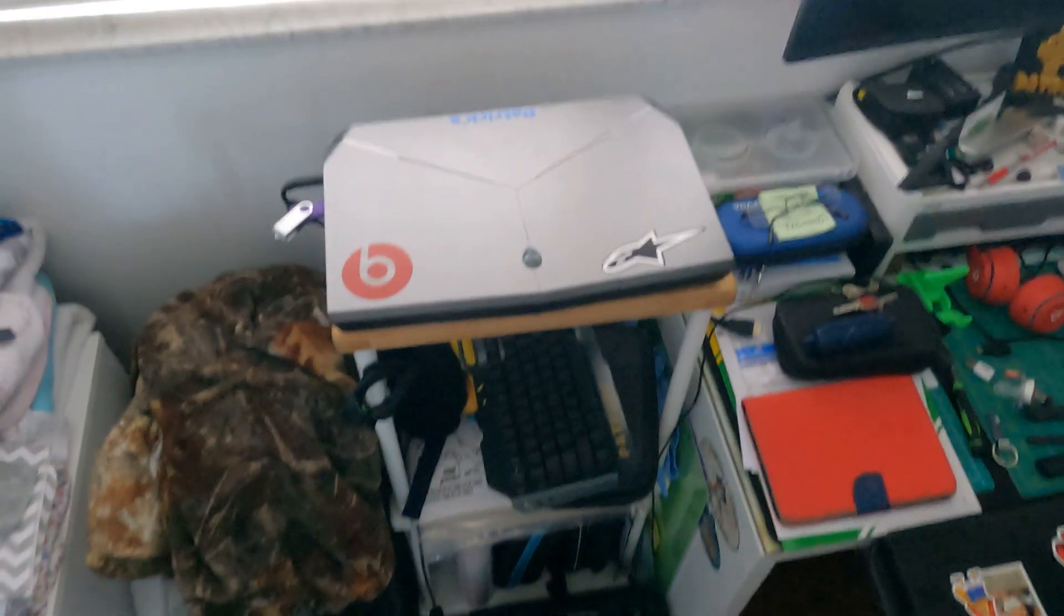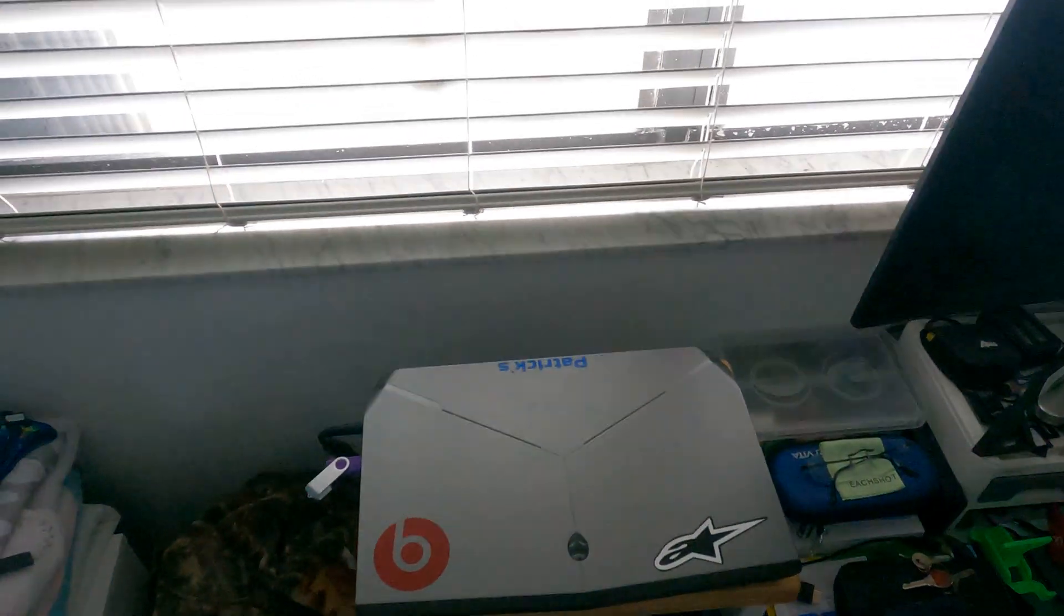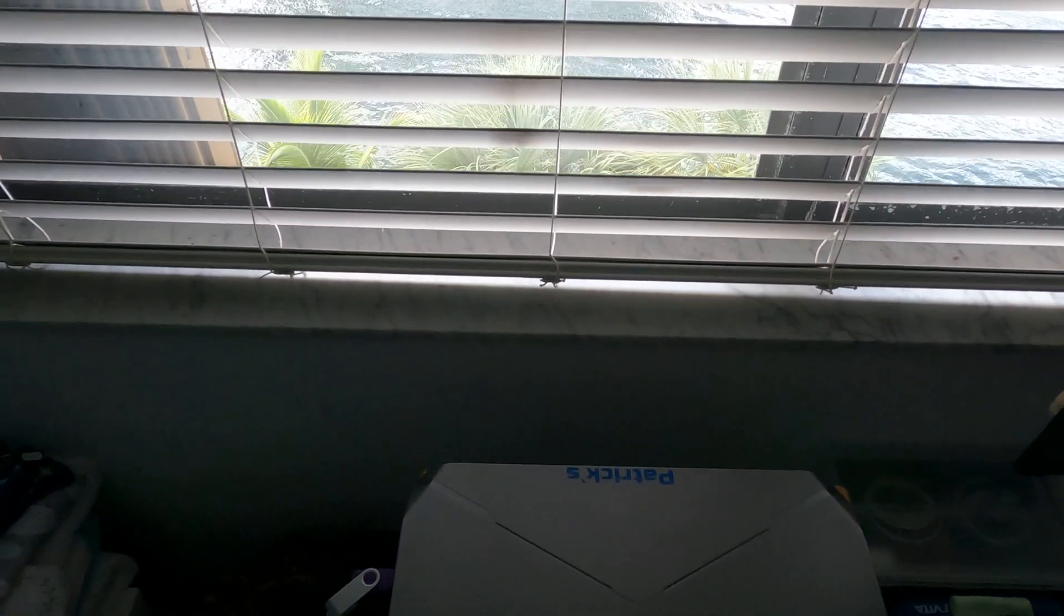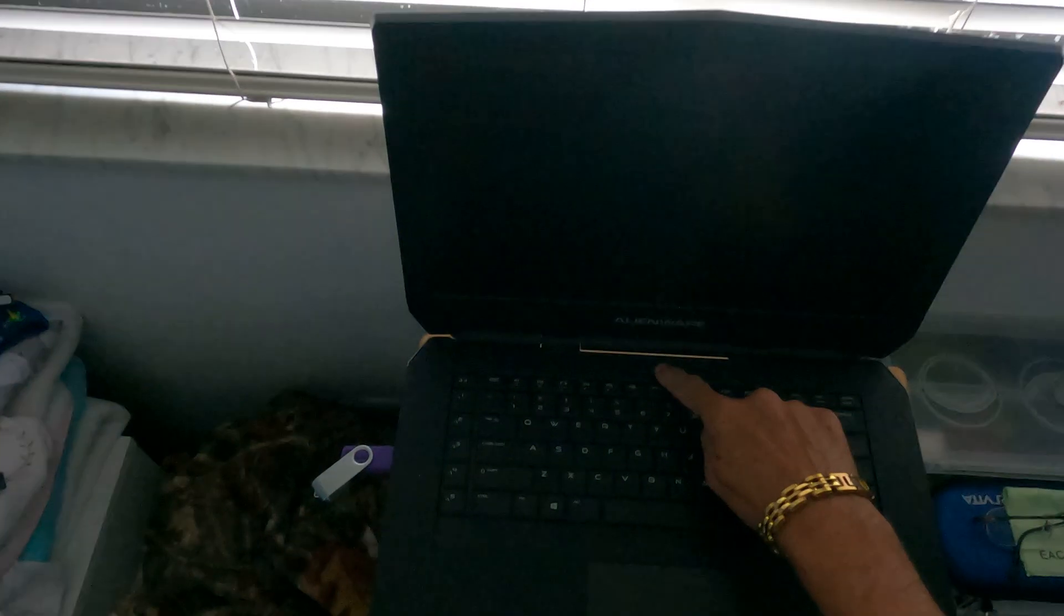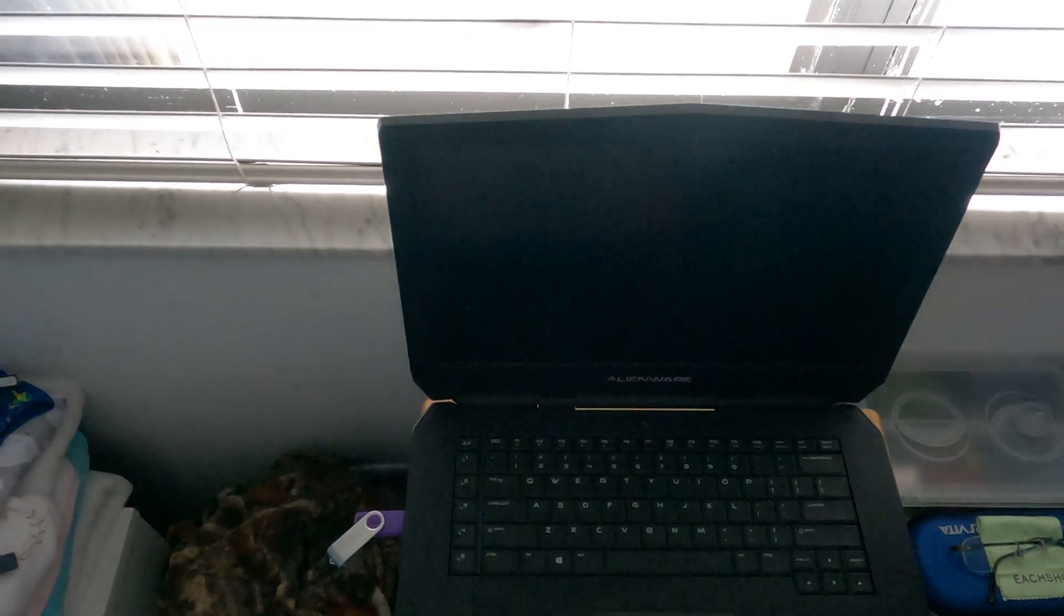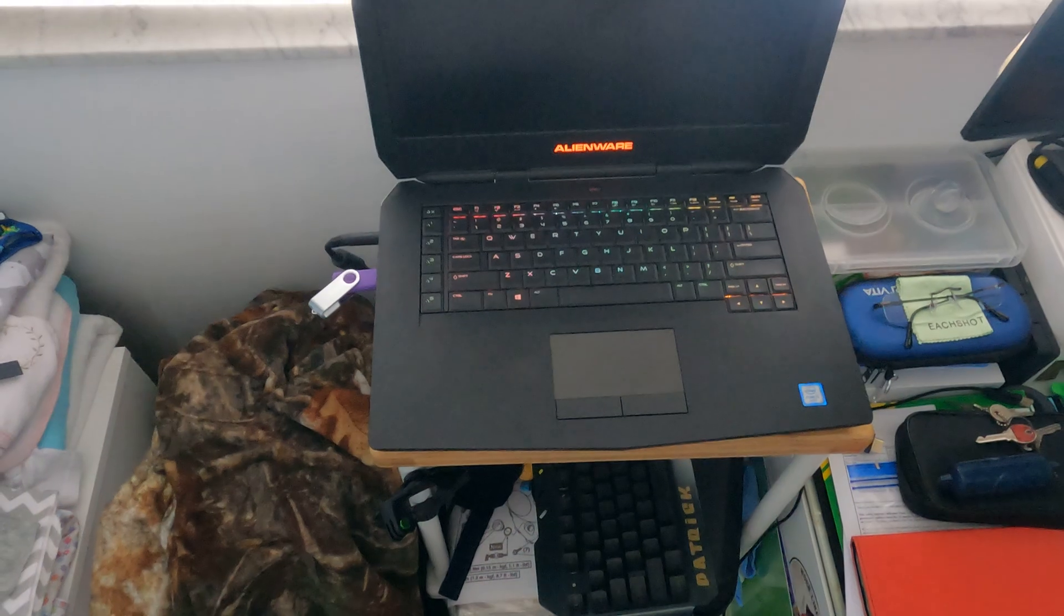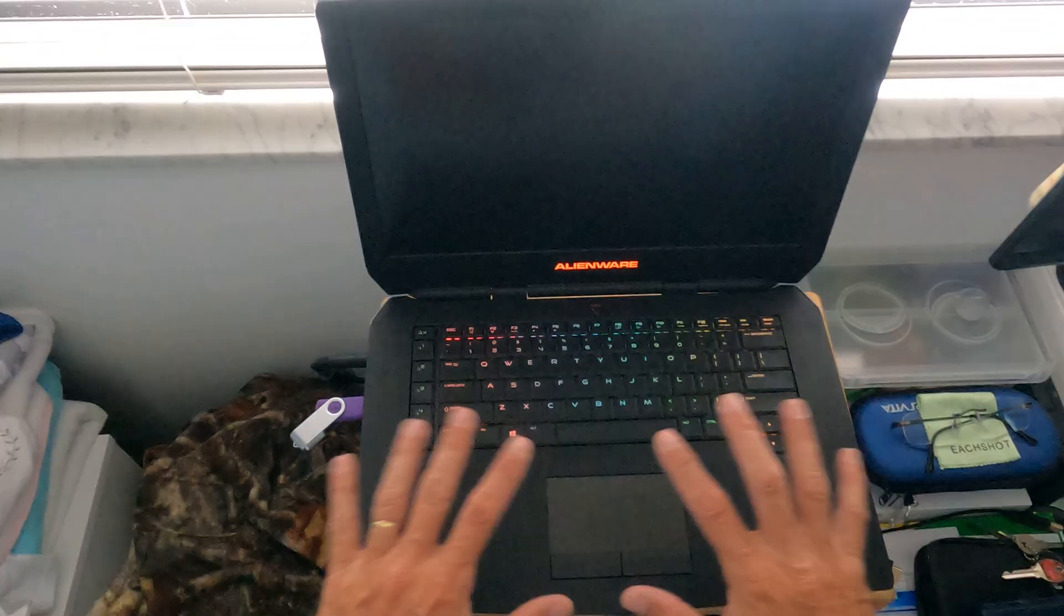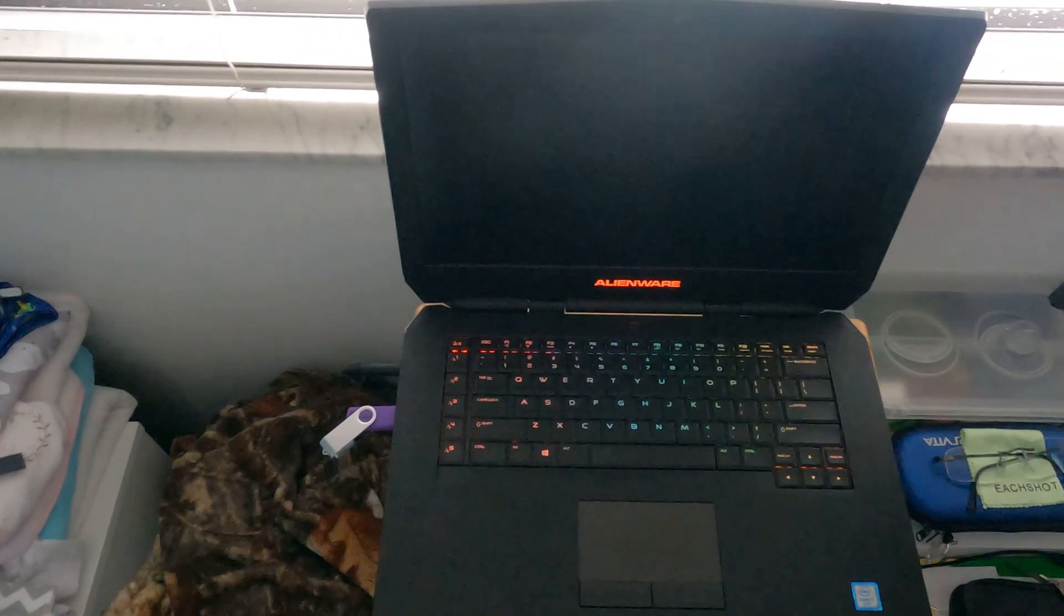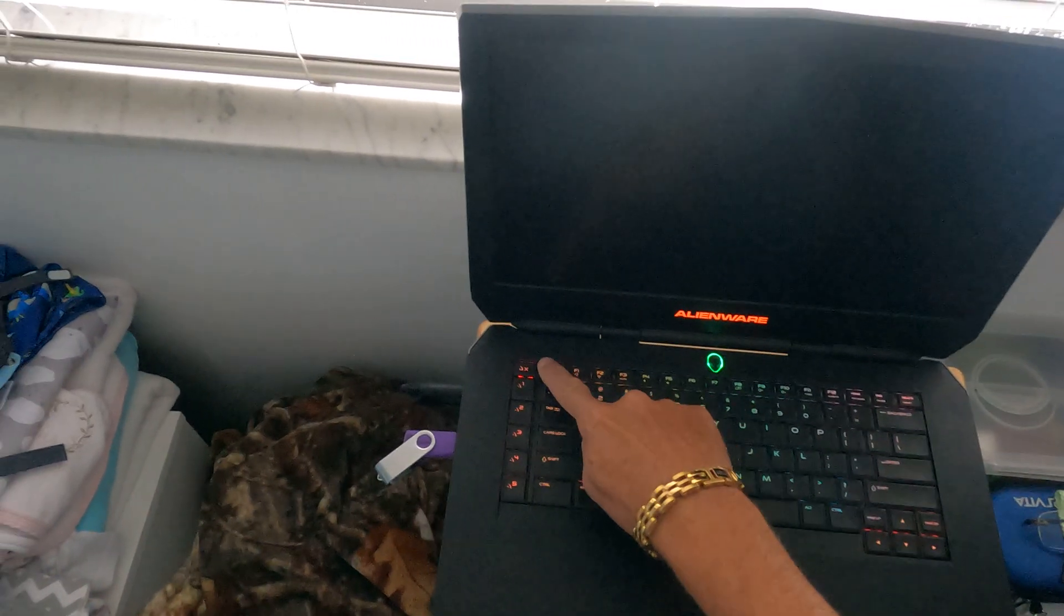Okay guys, so I'm gonna try to explain what's going on with my Alienware. This is an M15 R2. As you guys can see, when I try to turn it on, look what happened - everything lights up.